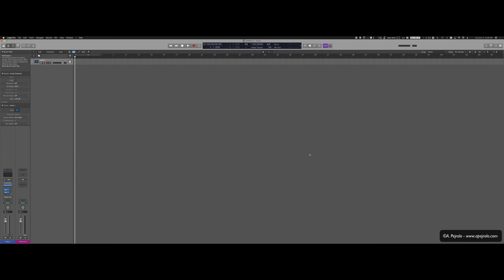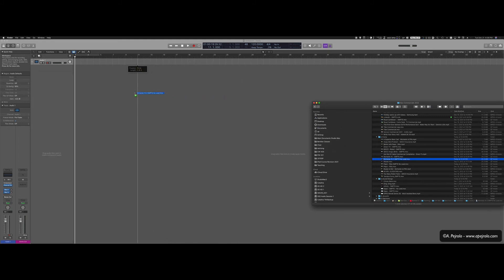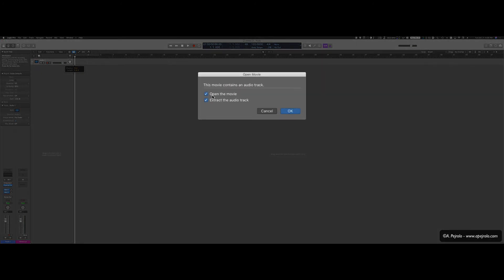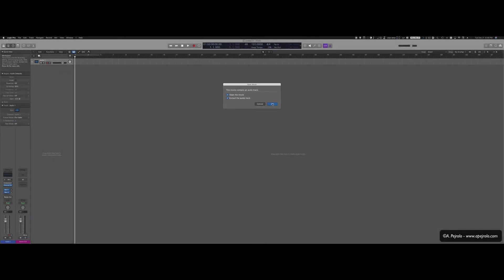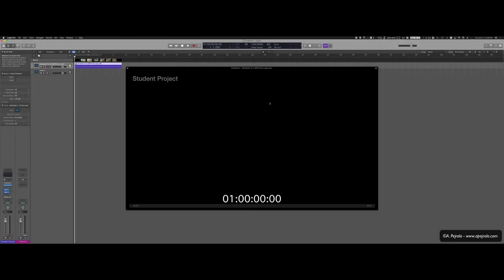Here's another example of a different type of commercial that doesn't have a lead before the beginning of the picture. In this case, it's even simpler. So I already started a new logic session. Now I'm going to just find my QuickTime movie and I can just drag it right on top of my session. Again, I'm going to have both open the movie and extract the audio track selected. I'm going to tap OK. And here is my commercial. And as you can see, the beginning of the file corresponds to the beginning of the picture.